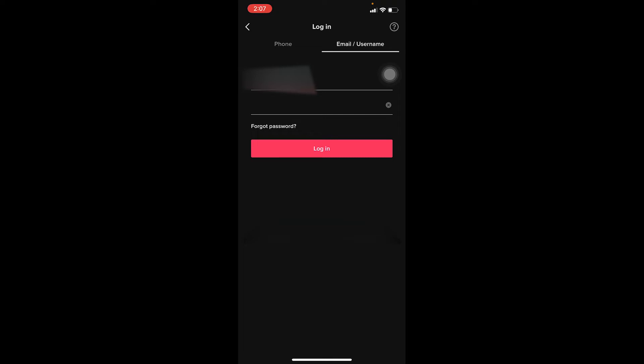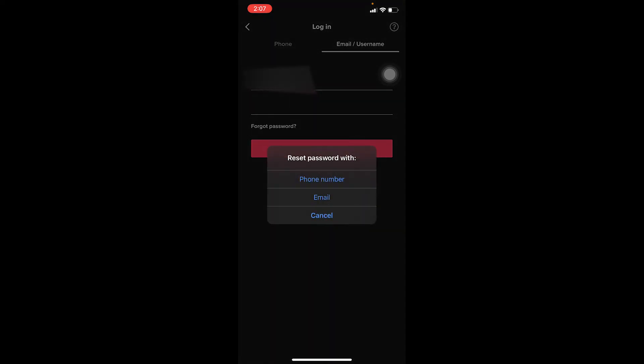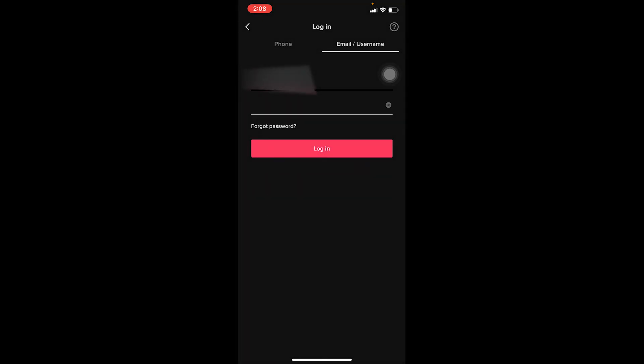And if you forgot the password of your account, you can always click on Forgot Password to recover your account's password as well. Once you click on it, it's going to give you three options: phone, email. You can choose whichever option you like to recover your password.